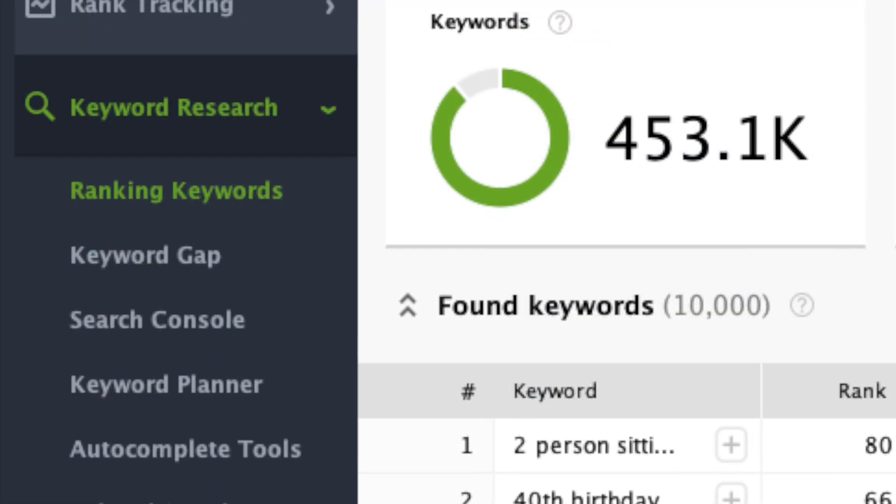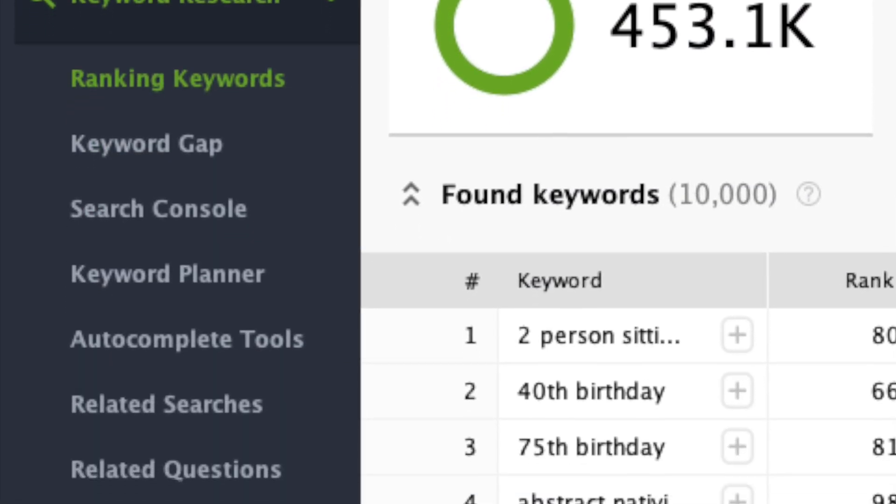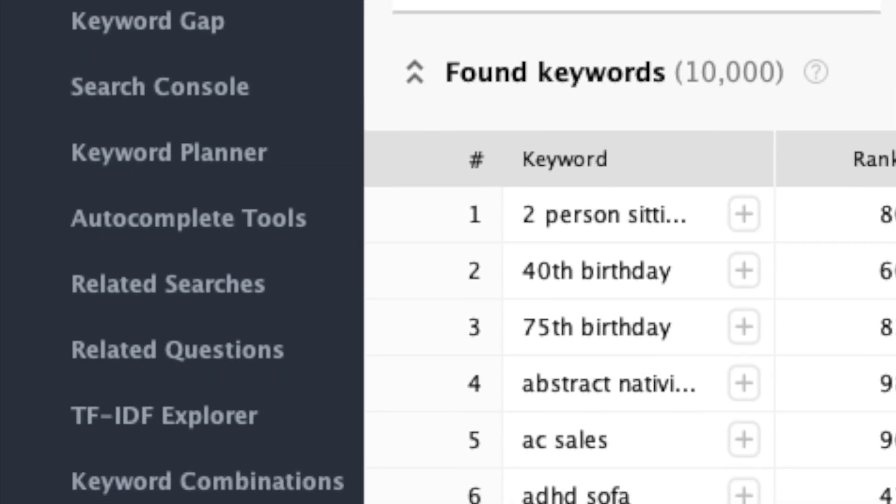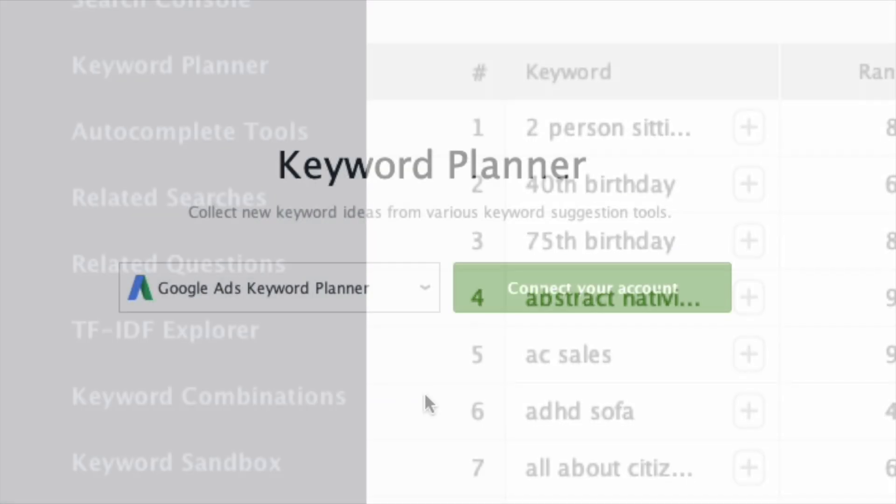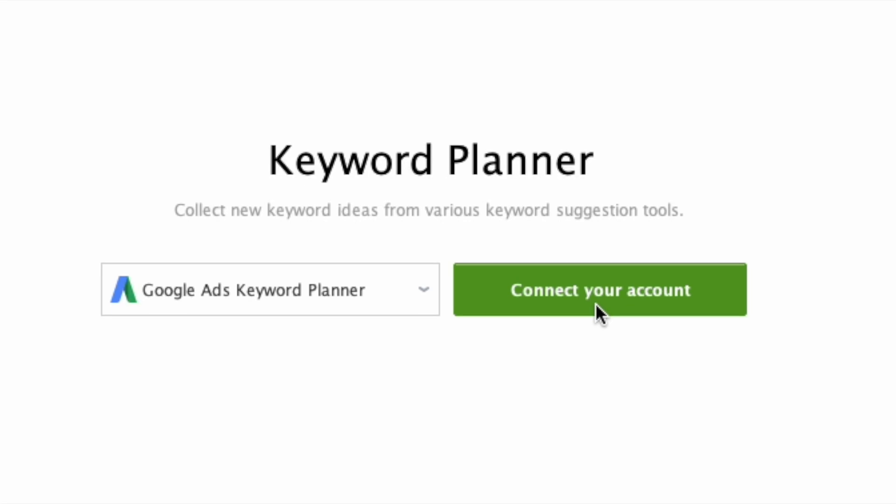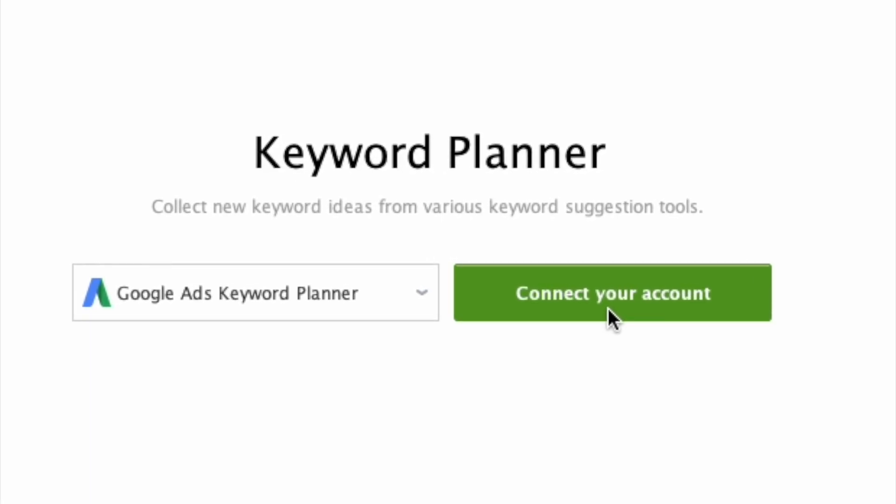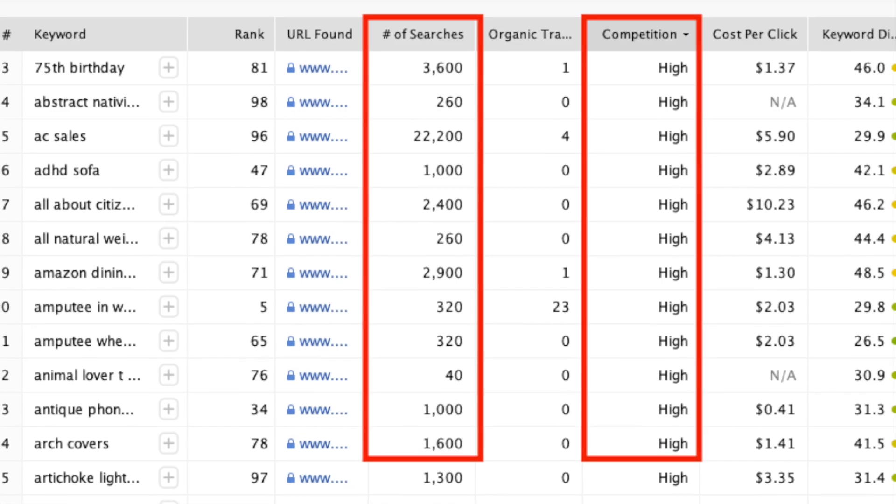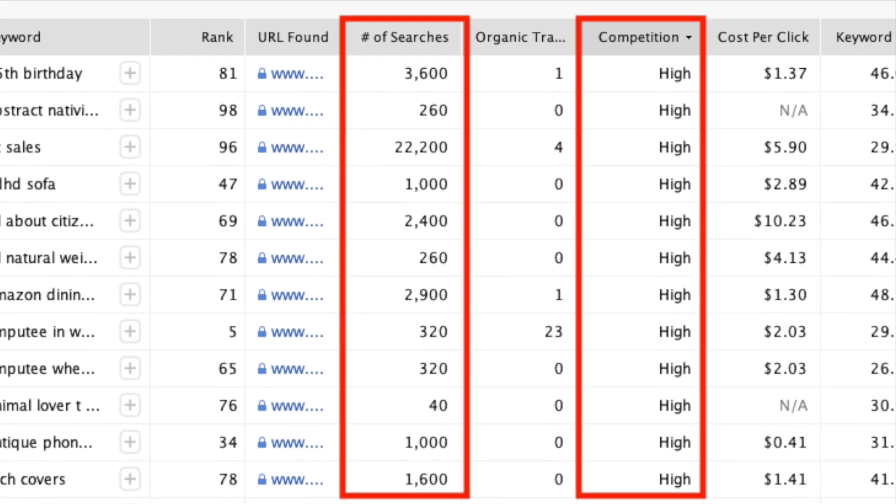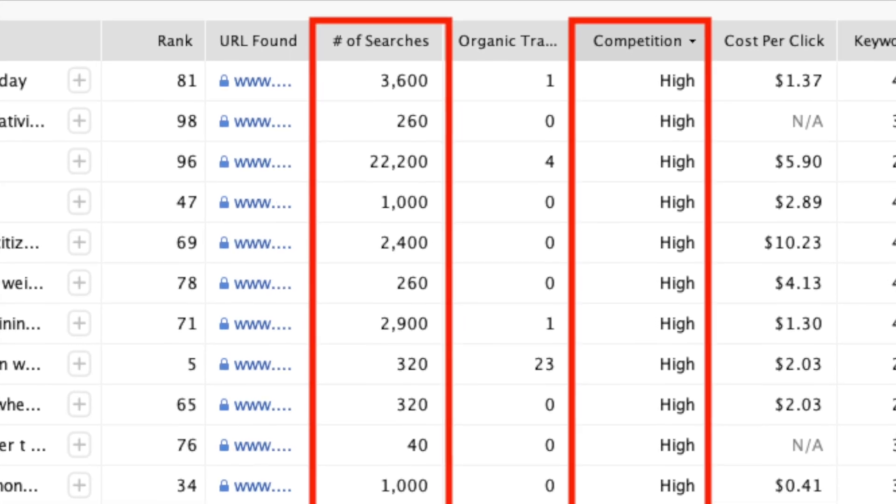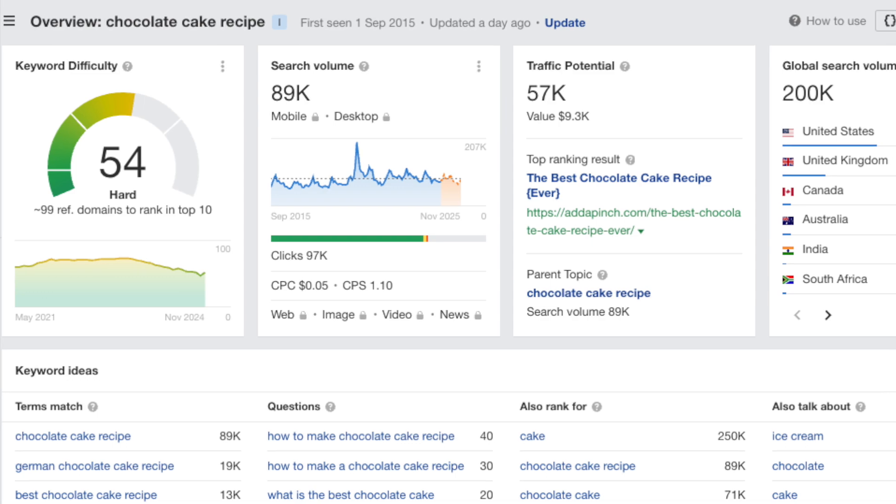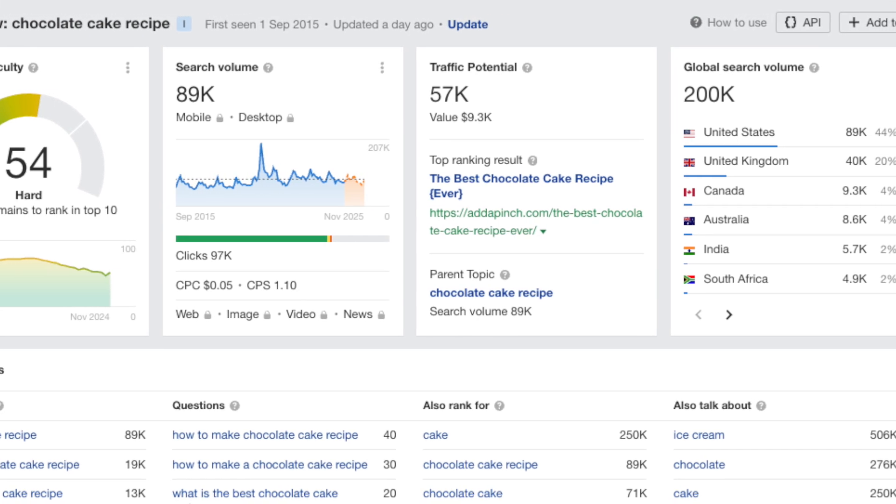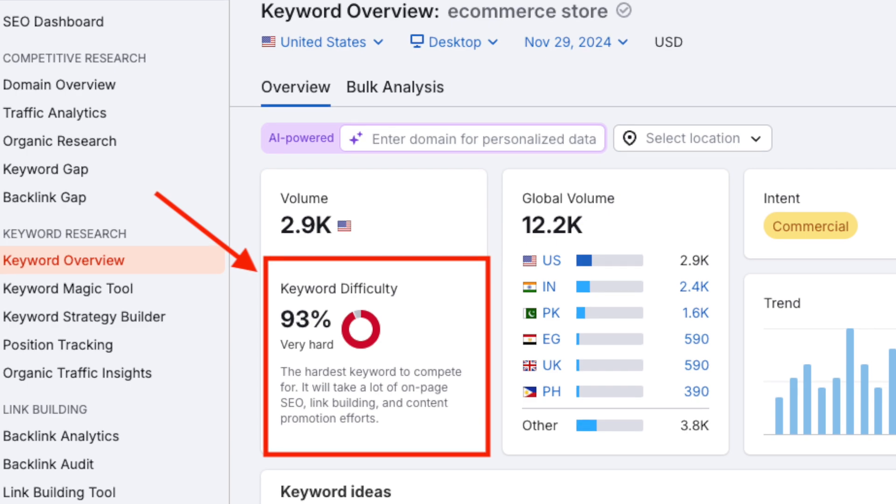This is because, unlike rival products, SEO Power Suite doesn't give you a built-in keyword database to interrogate. The closest you'll get is the option to link Google Keywords Ad Planner to your SEO Power Suite account. Doing so will give you access to some keyword data, like search volumes and keyword competition information, but it's no substitute for the wealth of information you get from competing platforms like Ahrefs and SEMrush.